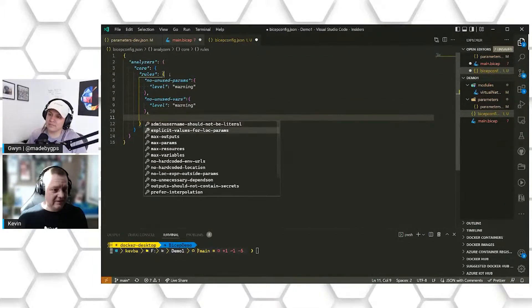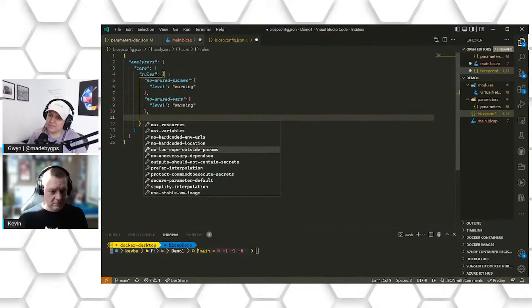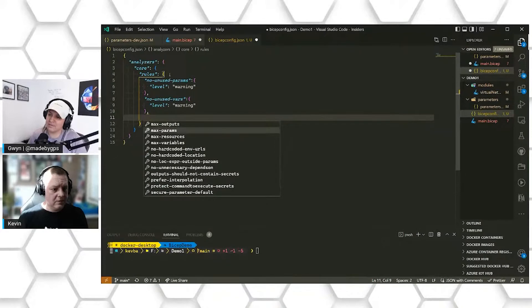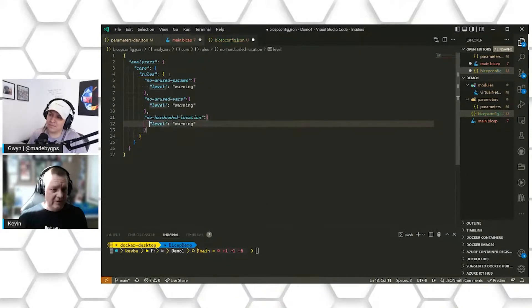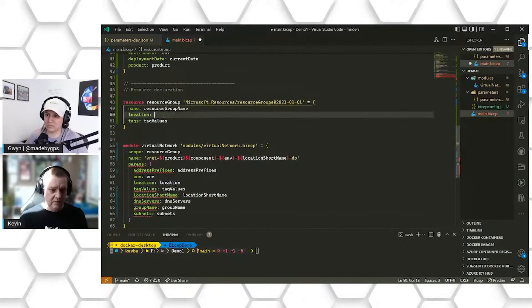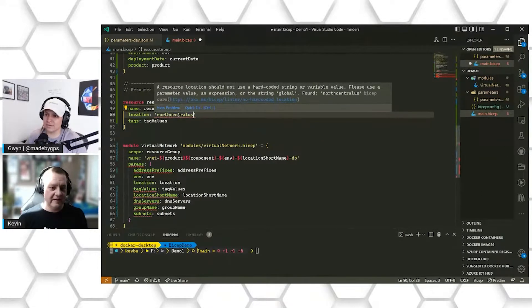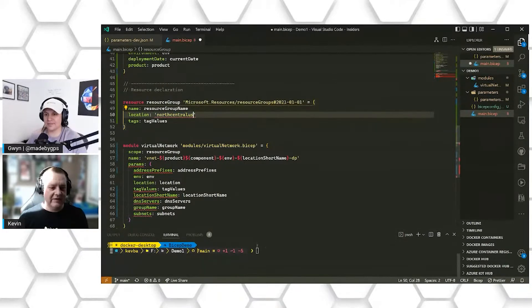One other rule that I really like to add is no-hardcoded-locations. I don't want anybody to ever set up a hardcoded location for where they're putting things. With this created at the root of our project, if I go back and change our location to 'Central US,' now I've got a red squiggly. My Bicep config file has already picked it up and is telling me that I can't statically set this value — I have to pass in a variable with the value for where it's going to go.